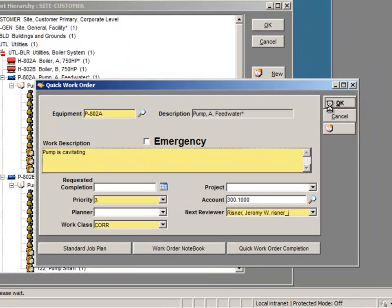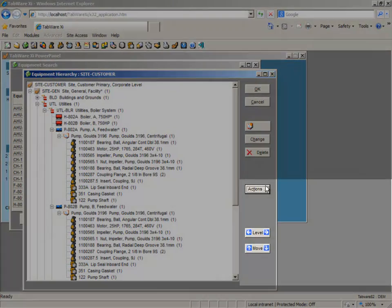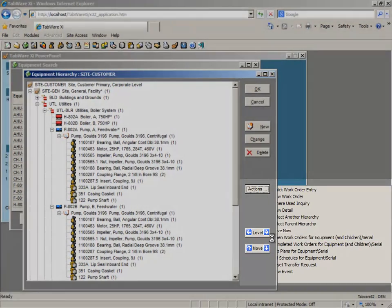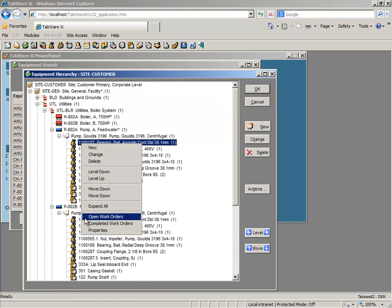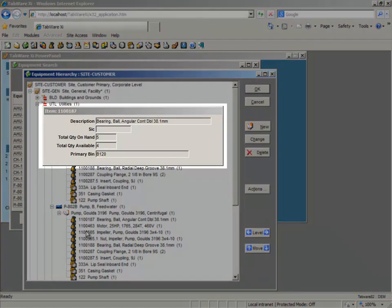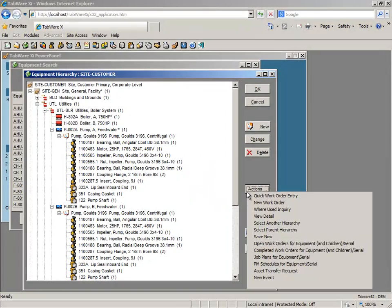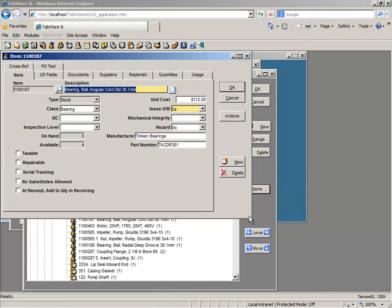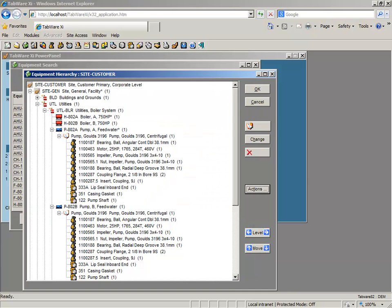Also with two clicks from the hierarchy, you can dynamically search for existing work orders, check parts availability, and review part or asset details. Two-click functionality and an interactive hierarchy ensure users always move forward, not backward.